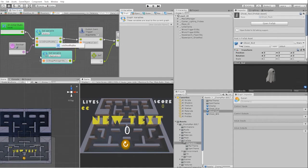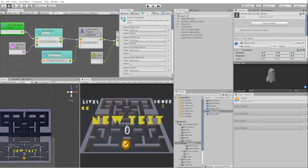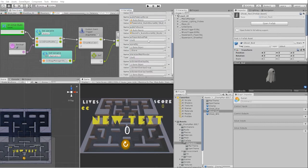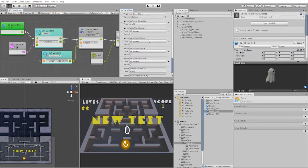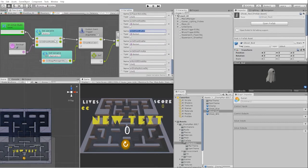We also need to change our isRedGhost boolean to our isBlueGhost boolean. Keep in mind, since our ghost is a prefab and isn't in our scene and can't access our scene variables, we'll need to copy and paste the name into our set scene variable.